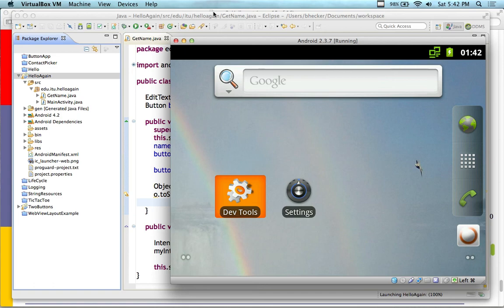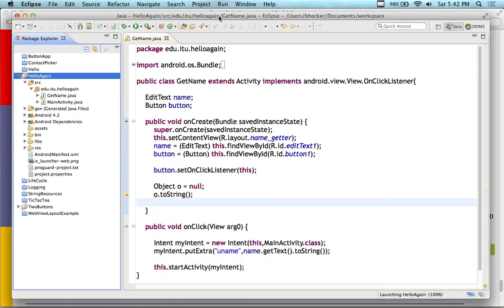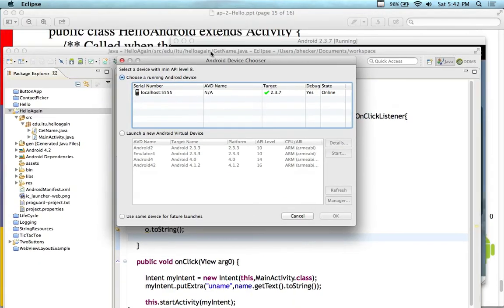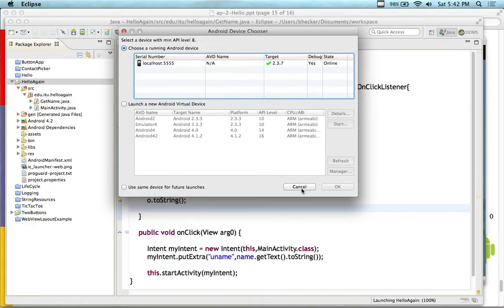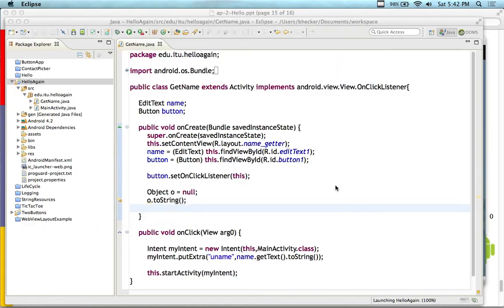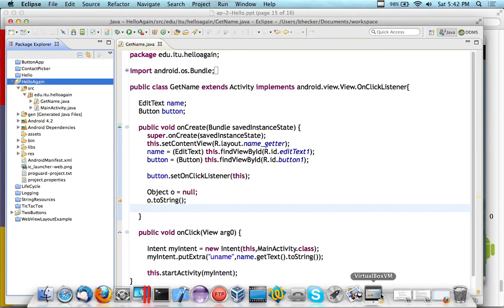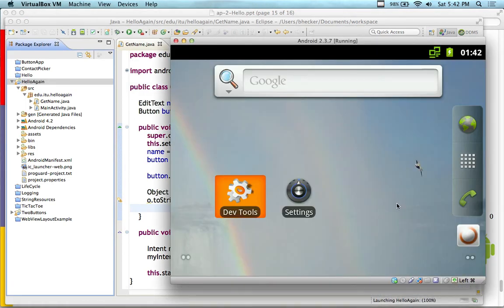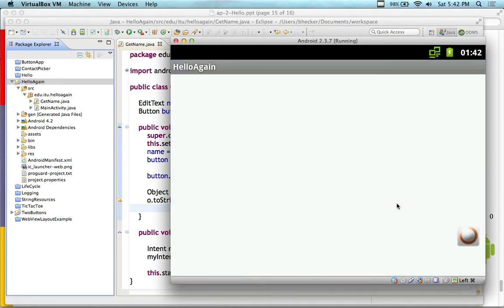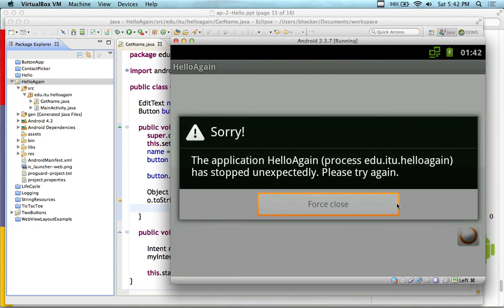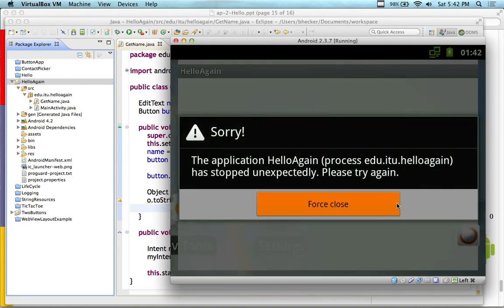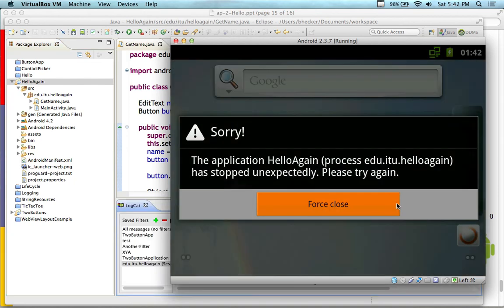I have to open it up quickly because I want you to see the bug. Sorry, the application hello again process failed. It stopped unexpectedly. Please try again. And then you have to force quit.